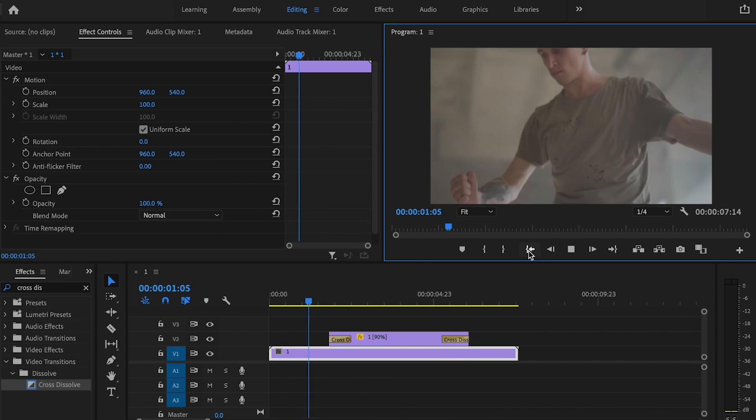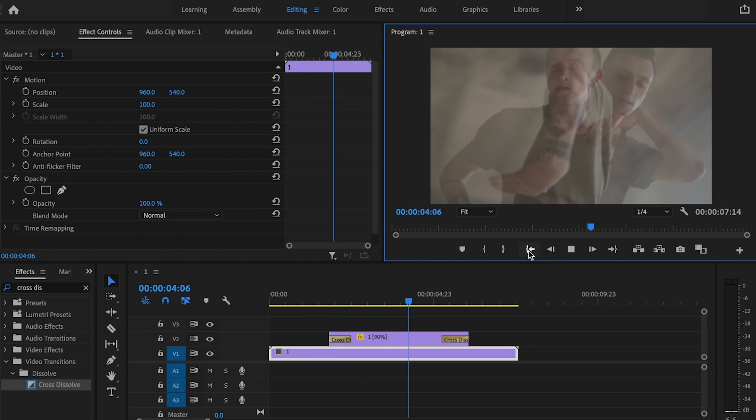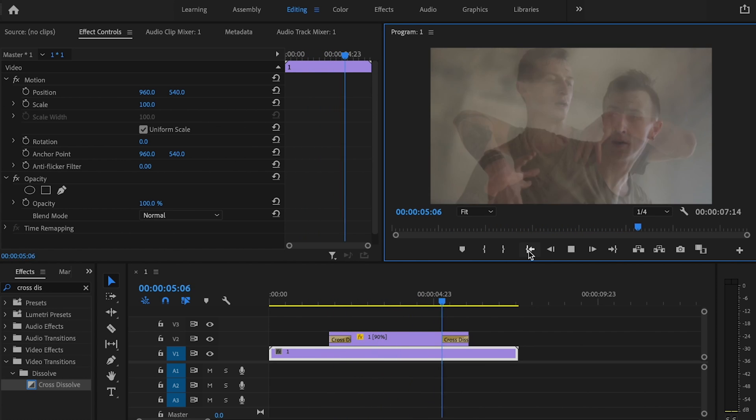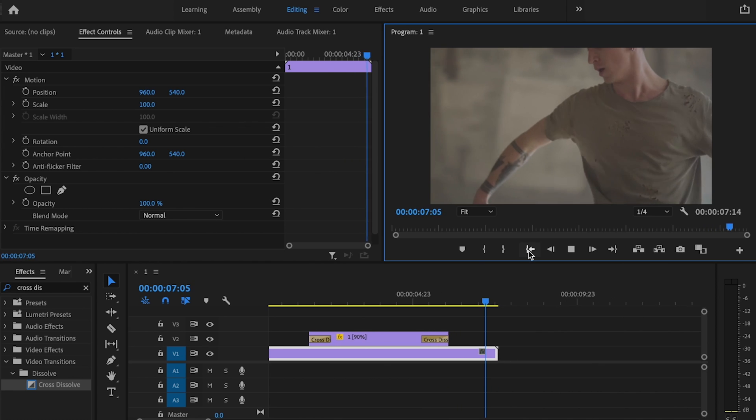You see, whenever I play it back, the effect's going to be a lot more dramatic. So you just got to play around with this number and see what's going to work best for your specific clip.